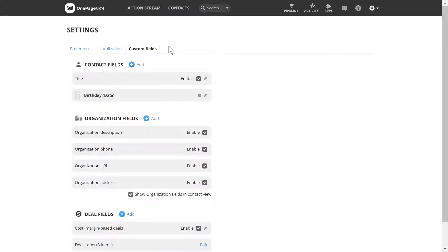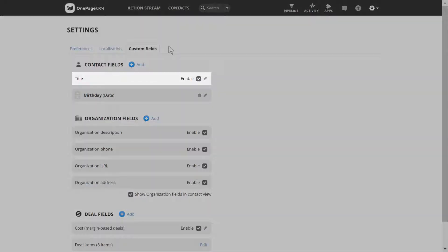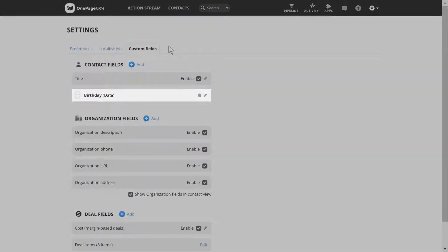There are two predefined fields already created for a contact: title, which can be disabled if you wish, and birthday.